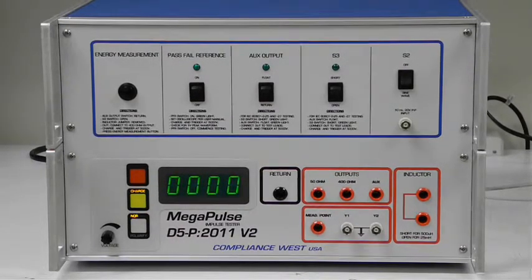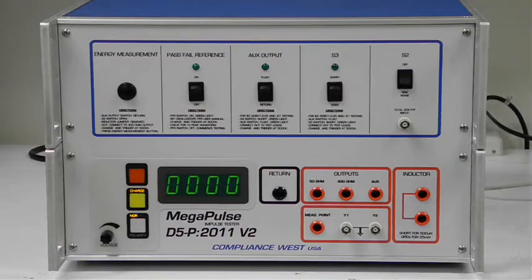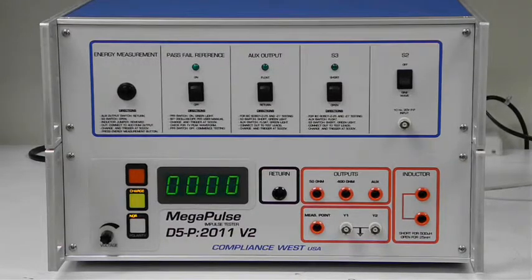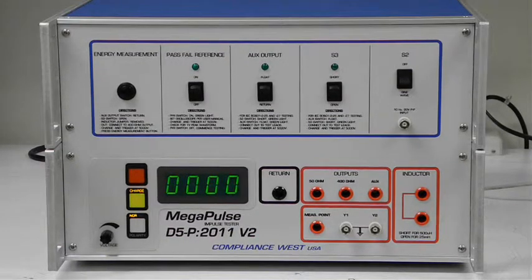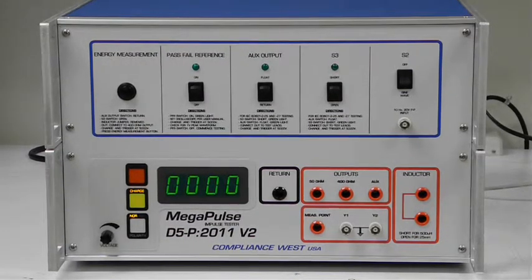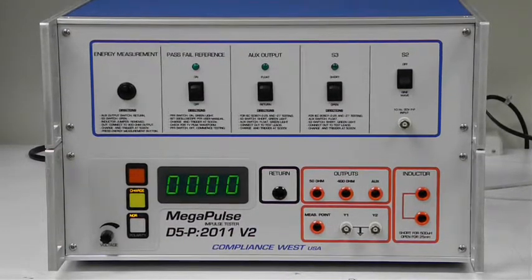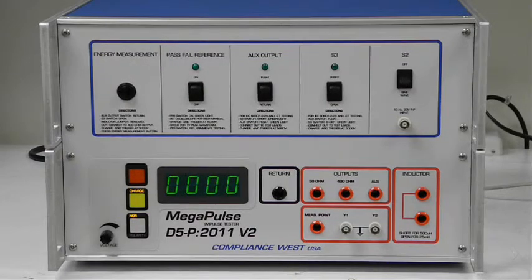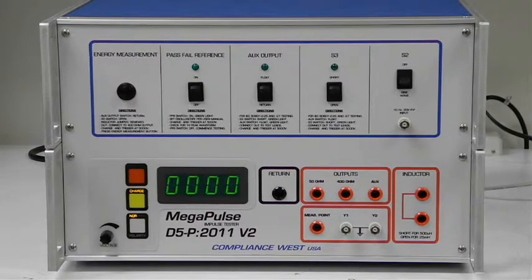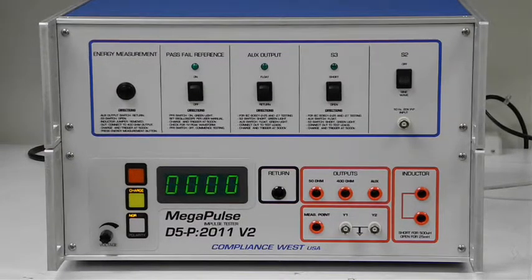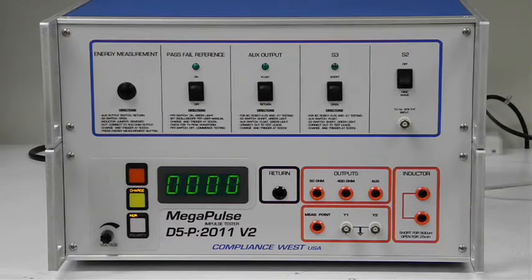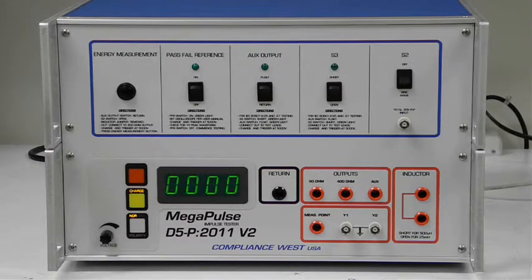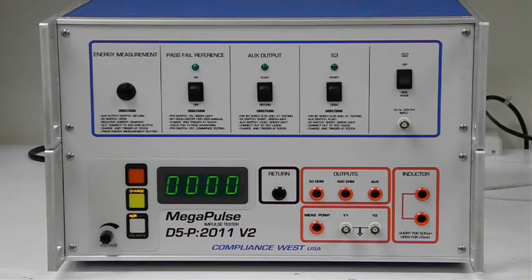Since we do not have any equipment to test, we will demonstrate the test to obtain the reference energy E2 as described in paragraph 8.5.5.2d of IEC 60601 3rd edition.